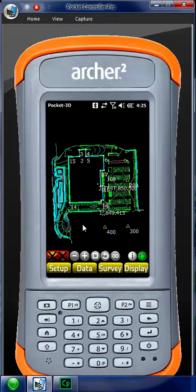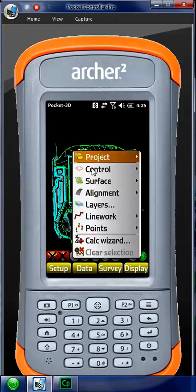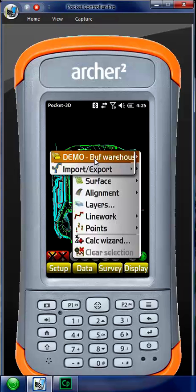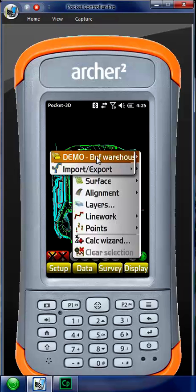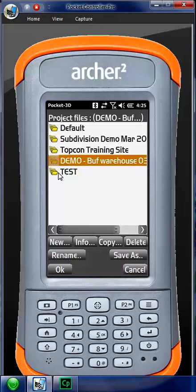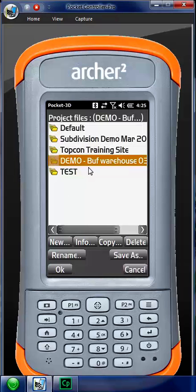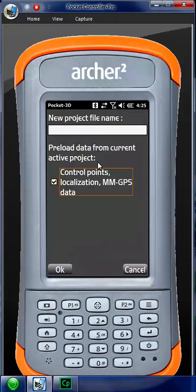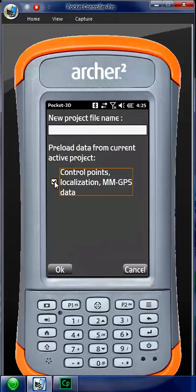I'm already in a project, so what I need to do is create a new project. I go to Data, Project, click on the current project, and that takes us into our project file screen. This is where we create new.